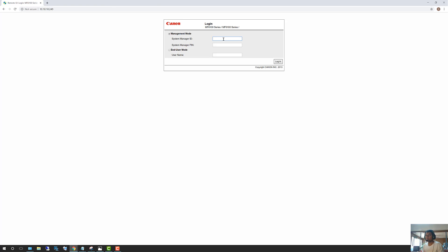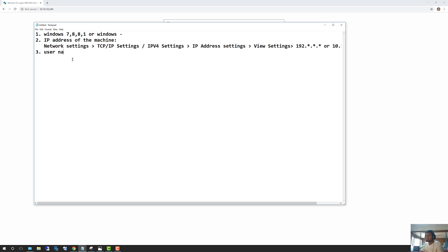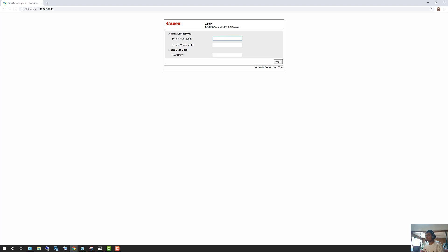You need to know your username and password to log into the web interface and make changes. If you've never set this up before, a default password list is available. For my printer, the default username and password is admin with no password. So type in admin and click Login, and that will log you into the web user interface.